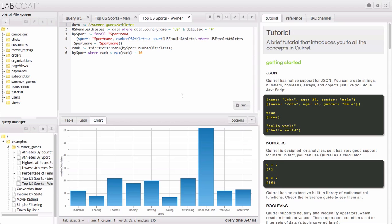To easily answer other questions like which countries have the highest percentage of female athletes and the ratio of athletes to population, please try LabCote for yourself. Visit labcoat.precog.com to get started today.